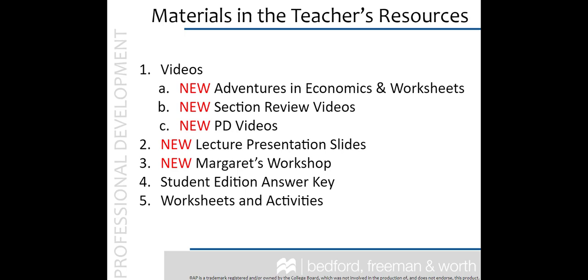And anything referenced in the Teacher's Edition, such as Margaret's Workshop, Answer Keys, and Worksheets and Activities. If you have used a previous edition of AP Krugman, you will want to examine the new videos, PowerPoint slides, and other new tools that enrich the course.